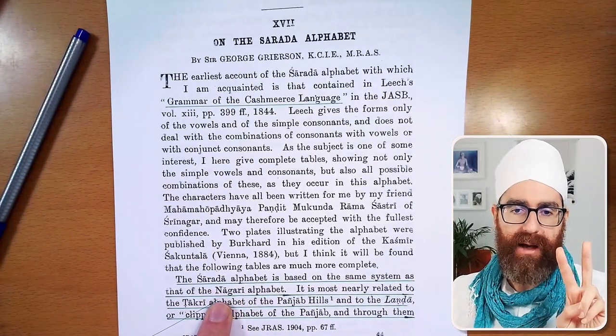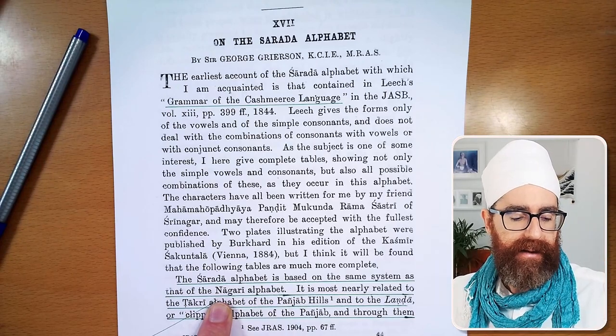Devanagari is two words: Deva and Nagari. This is the alphabet of Sanskrit. Deva means something heavenly. And Nagari — if you look in Wikipedia or some dictionaries — comes from Nagaram, which means a town, suggesting this is the kind of language spoken in a town. So it's a heavenly language to speak among ourselves. That's the original translation.